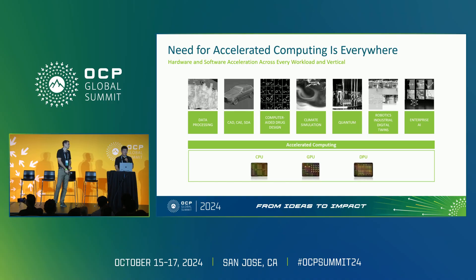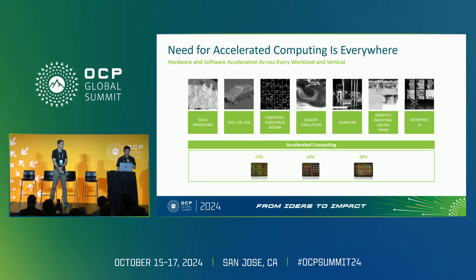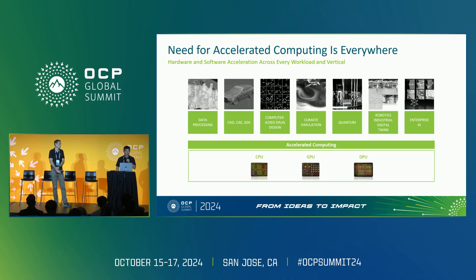So the need for accelerated computing — it's everywhere across different hardware and software. This includes data processing, 3D modeling, computer-aided medical design of drugs, weather forecasting, as well as robotics, and of course AI. In the past, a lot of this has been centered around CPUs, but we see a huge need for GPUs to accelerate that computing capability, and also a need to do this in time-to-market fashion.